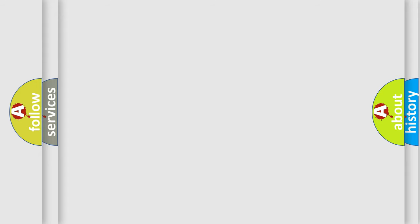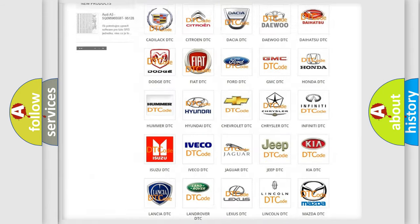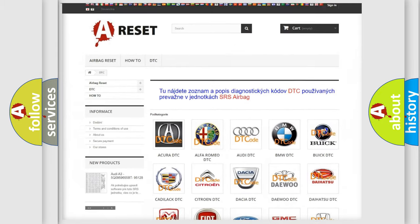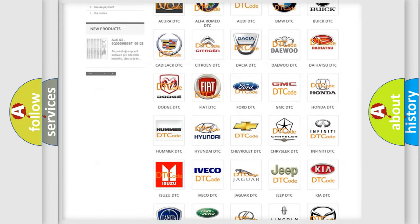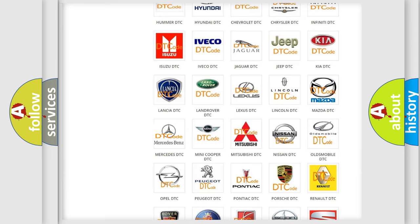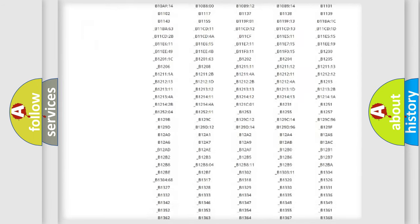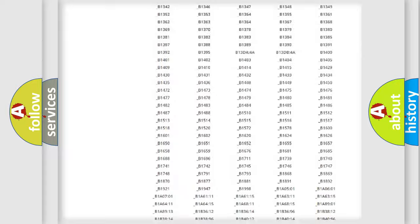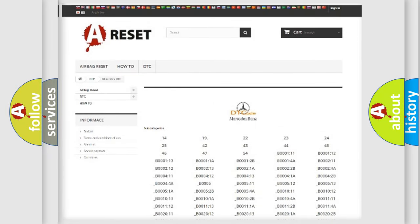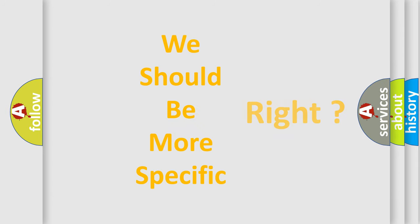Our website airbagreset.sk produces useful videos for you. You do not have to go through the OBD2 protocol anymore to know how to troubleshoot any car breakdown. You will find all the diagnostic codes that can be diagnosed in Mercedes vehicles, and many other useful things. The following demonstration will help you look into the world of software for car control units.